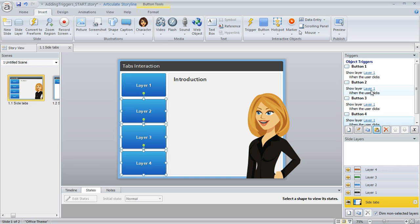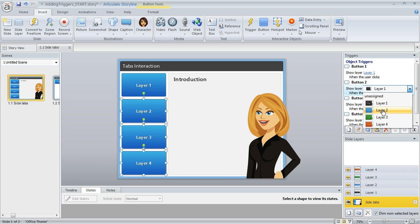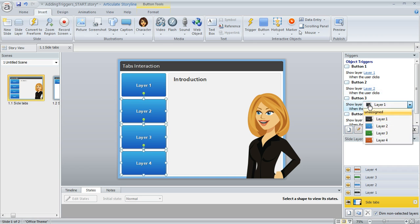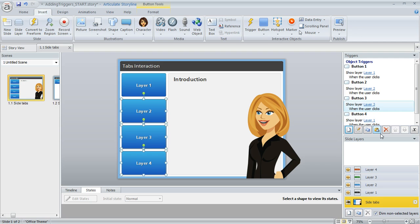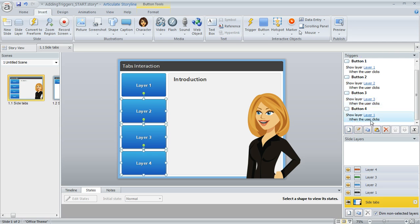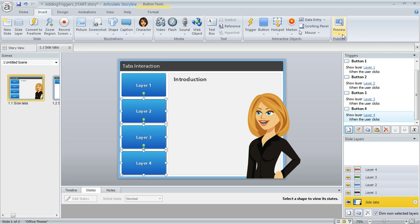I don't want Button 2 to reveal Layer 1. So I'm going to change this to Layer 2. And for Button 3, I'll change that to Layer 3. And 4 goes to 4.